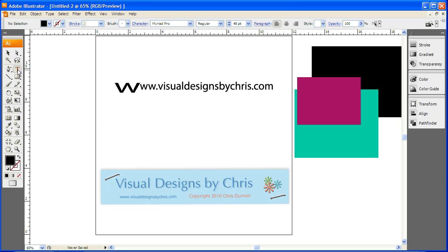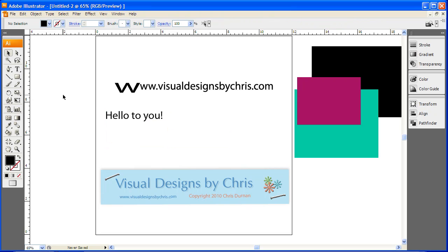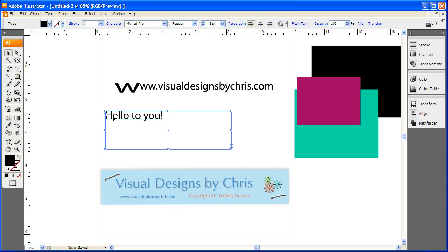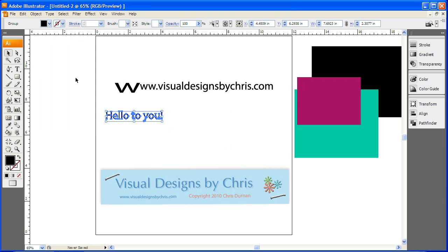So again, you click your type tool, create your bounding box, type your letters. Now hit your select tool, not your type tool. You want to select your box and you're going to change your type to outlines.